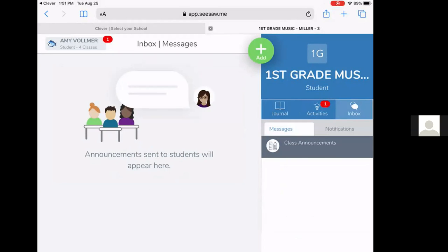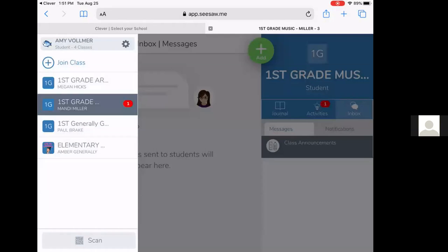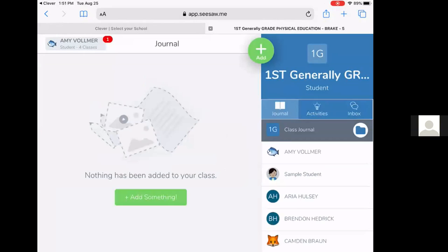If this student wants to switch classes, again, they go up here to their name, they can click here, and now they can see another classroom.